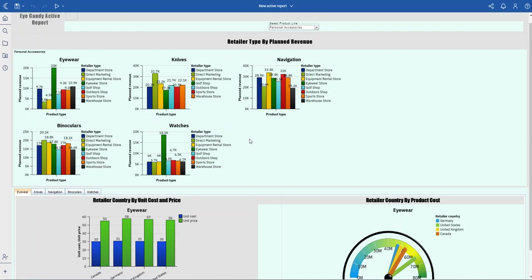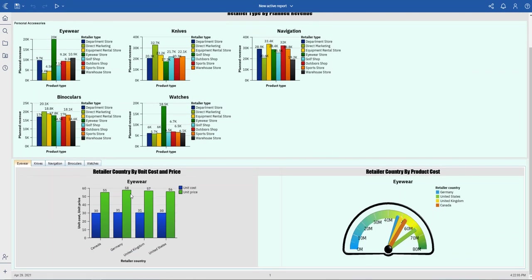metrics. Right here I'm showing unit price and unit cost, and I'm also showing the product cost for each of my product types by country.